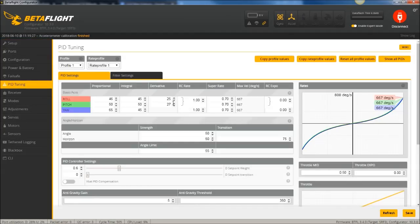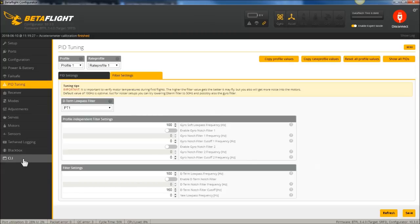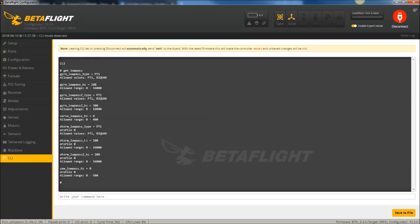Let me show you the PID defaults and D-term defaults here - they've all been modernized and updated. Antigravity has been set to five. The dynamic filter is on by default. If you go to the filter settings, all the static notches are off by default and the D-term low pass filter is set to PT1 by default. Gyro low pass filter one is set to 100Hz instead of 90, which gives some reduced latency. The configurator hasn't been updated yet to show gyro low pass two and D-term low pass two, but you can go to the CLI, type 'get low pass', and see those variables. It's set to 300 for the gyro and 200 for the D-term.